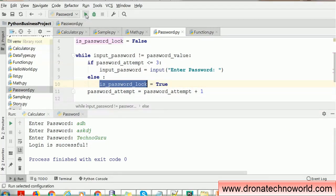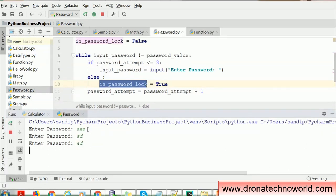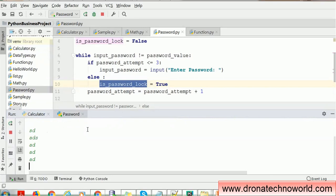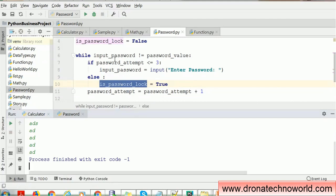If I run this program and provide a wrong password repeatedly, this loop will not end — it will continuously run forever. That is what is happening here. It's never ending, the program is still running. So I'll kill this process by clicking the red icon at the top to stop it. Now the process is stopped.